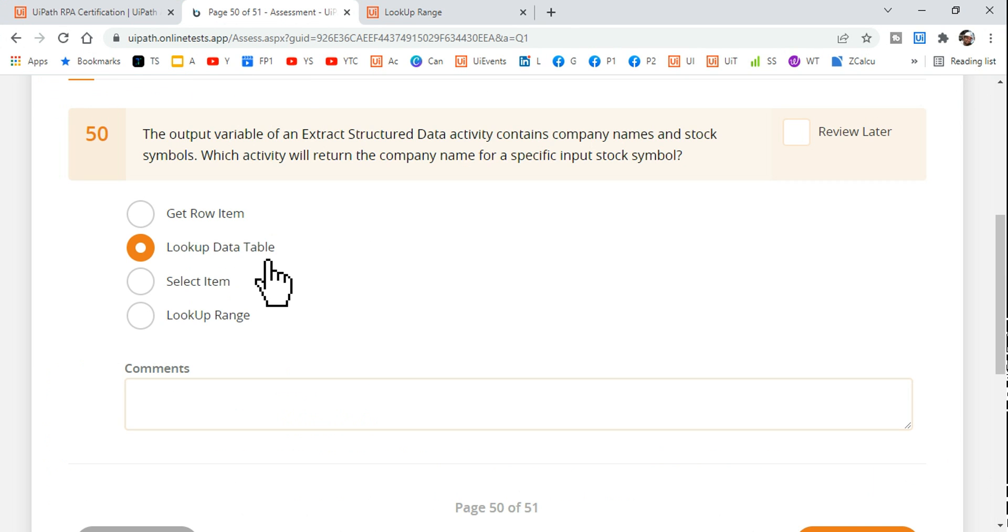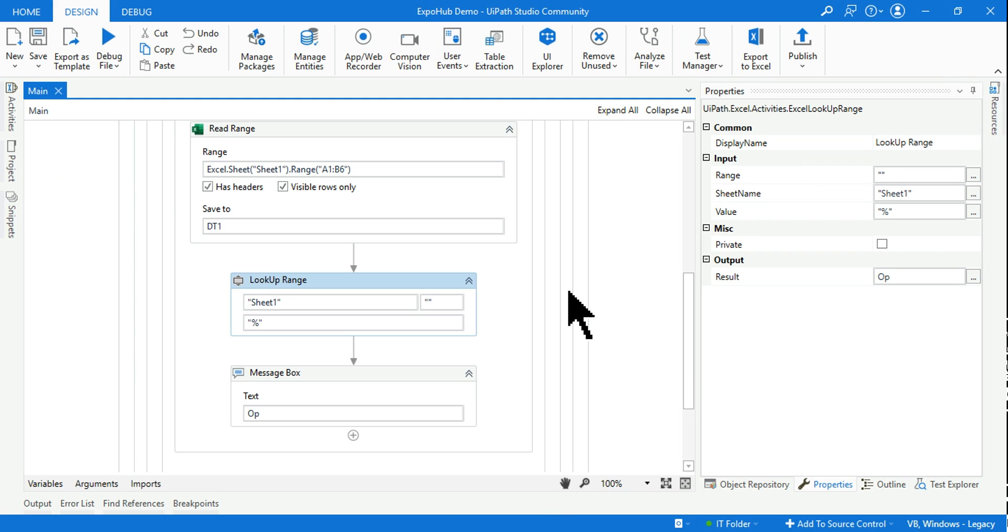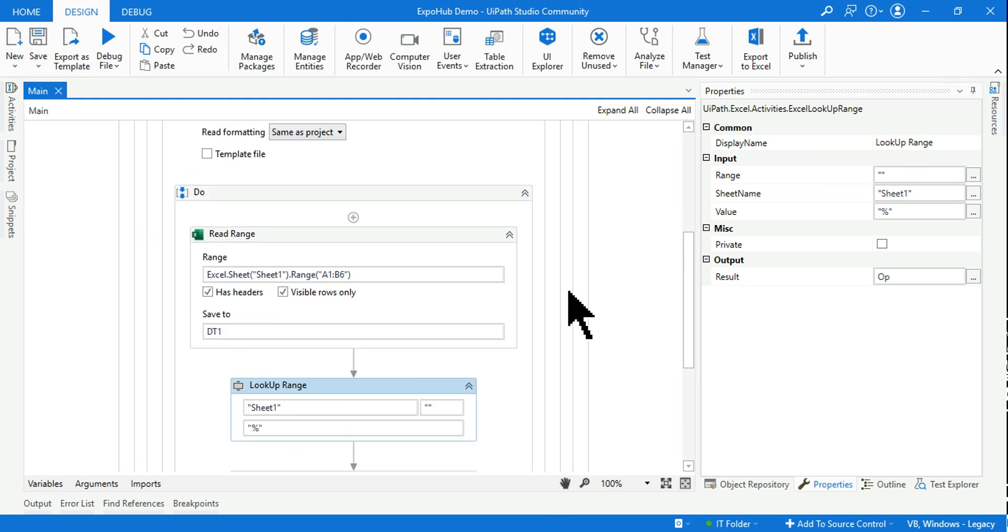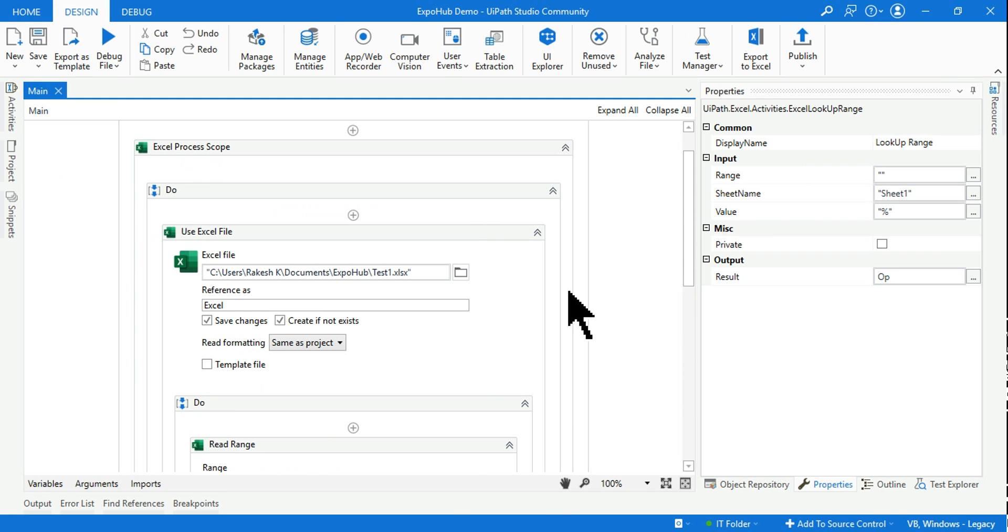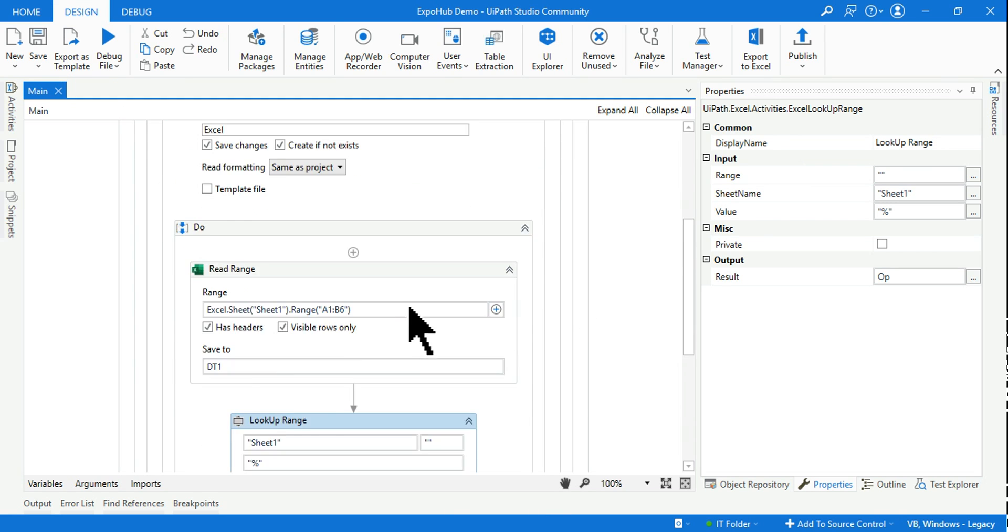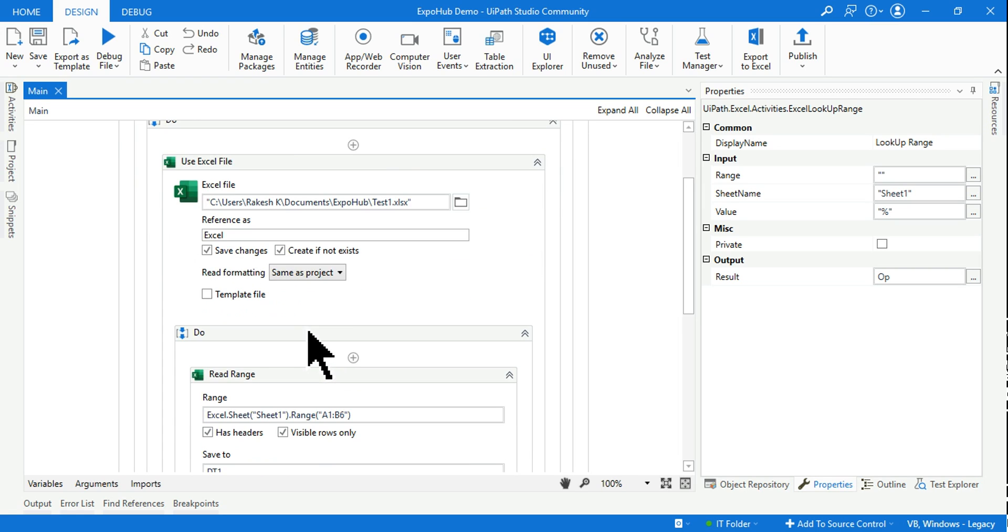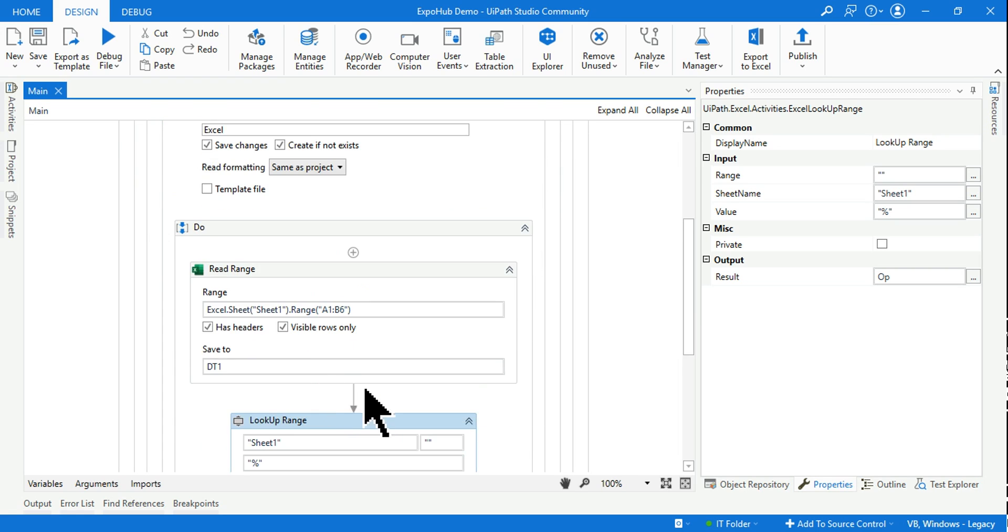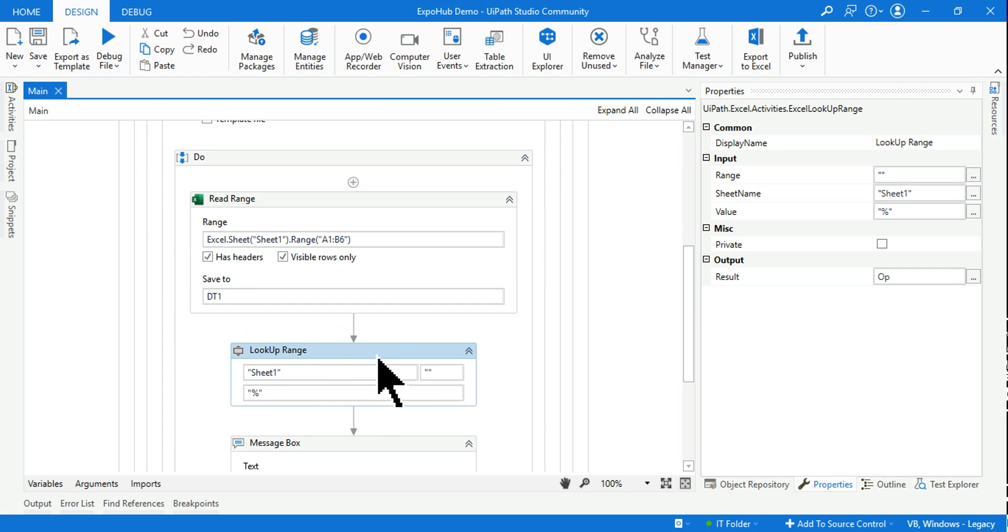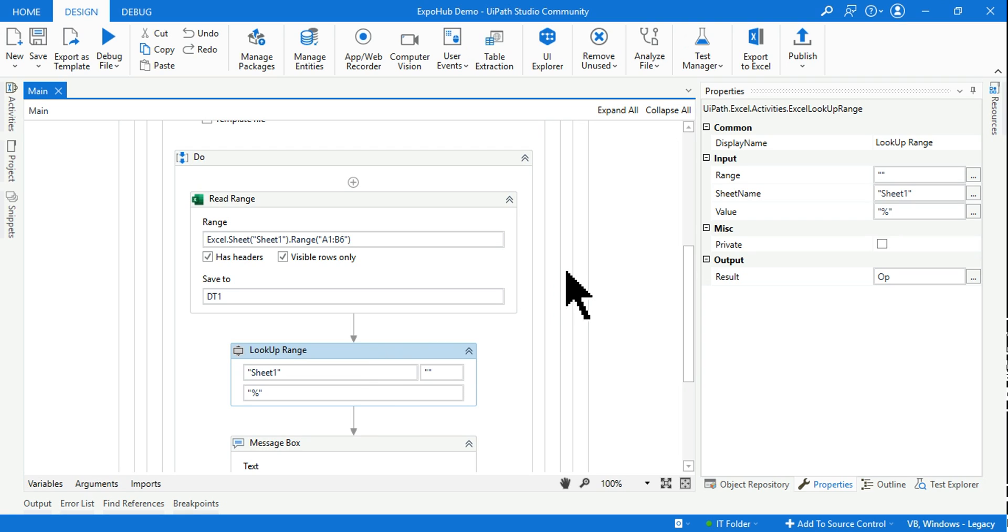So the correct answer for this question is Lookup Data Table. I hope you must have got a complete understanding why that answer is correct, and also have shown you a small demo of how to use both activities - Lookup Range and Lookup Data Table. Thank you guys for watching. We are going to come up with more such interesting contents for you which is going to help you to build your knowledge. Whatever you are learning, I always recommend to maintain a separate notebook and write down what you have learned today. Thank you guys for watching. We are going to meet once again in the next video. Take care, bye bye.